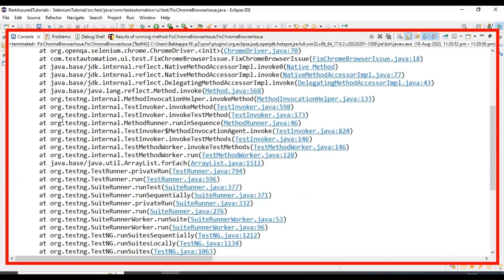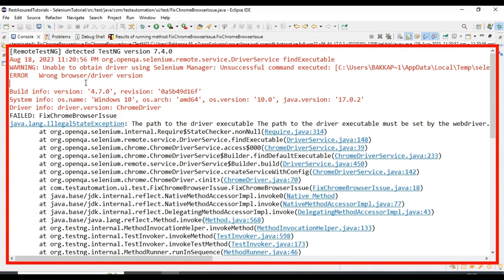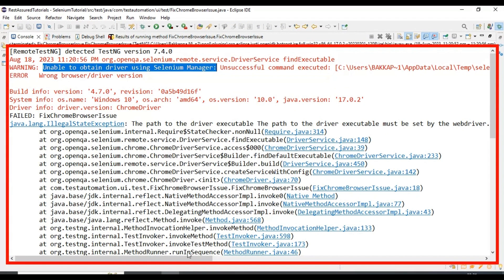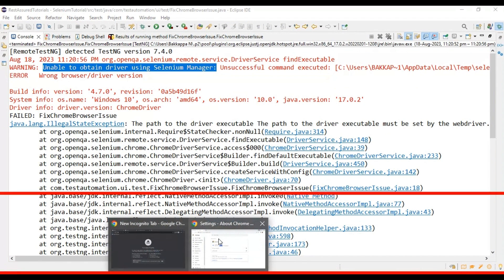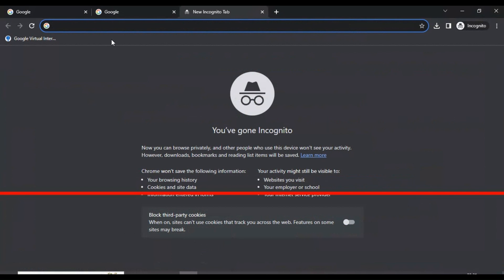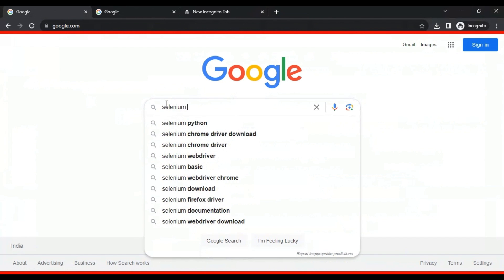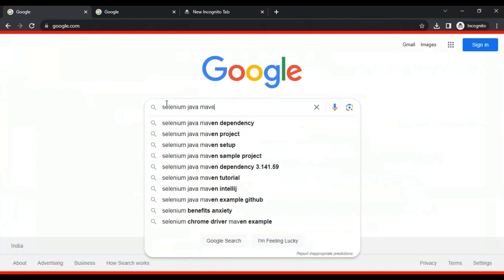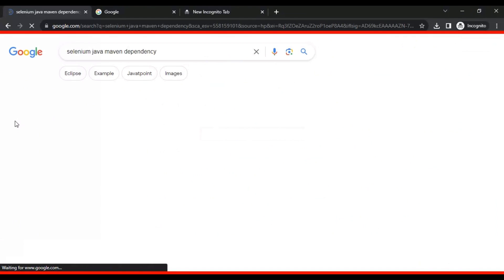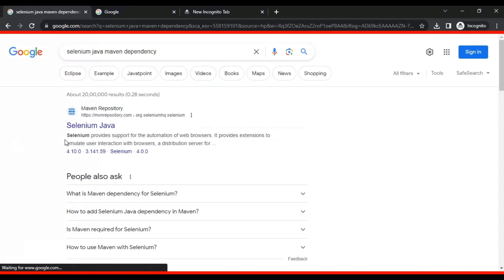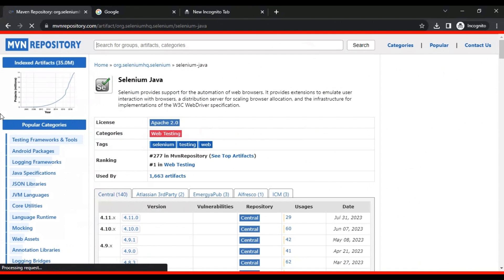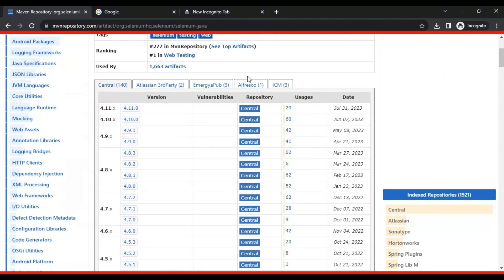If you look at this console output, it is not able to launch the Chrome browser. It is giving the warning: unable to obtain the driver using the Selenium manager. This problem occurs especially when you are using the Selenium Java Maven dependency shown here.